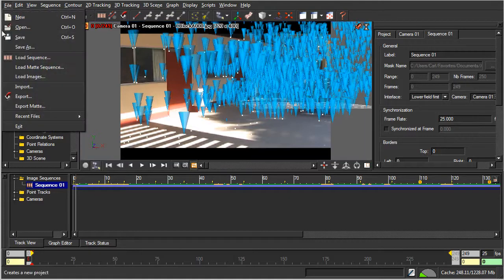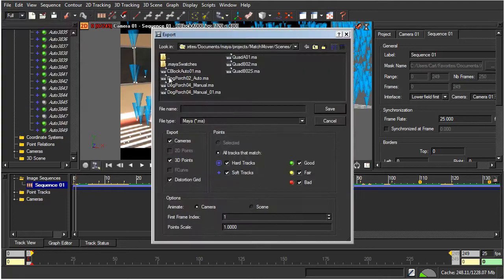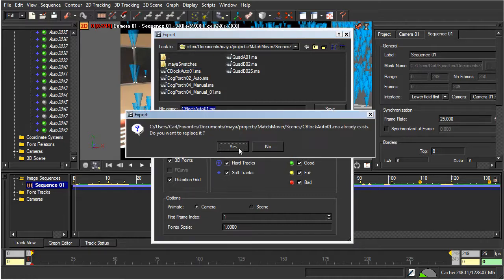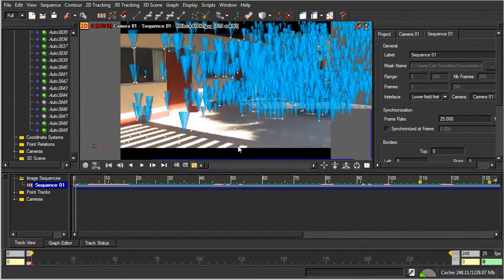What I'm going to do is compare this scene with the scene when we do the tracking manually, which is my preferred method. I'll go to File and Export, and export as a Maya ASCII file — exporting the cameras, the 3D points, and the distortion grid. I'll animate simply the camera, not the scene, because I don't want these points moving around. I'll save it as 'cblockauto01.ma' and replace the previous version.